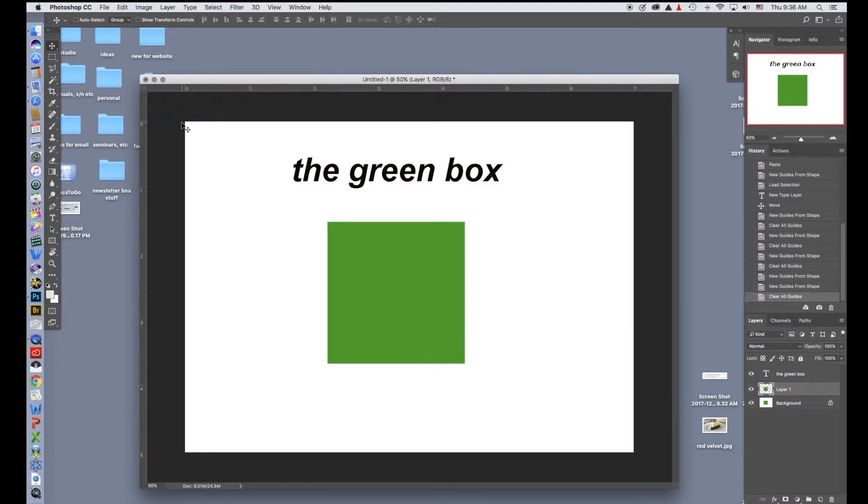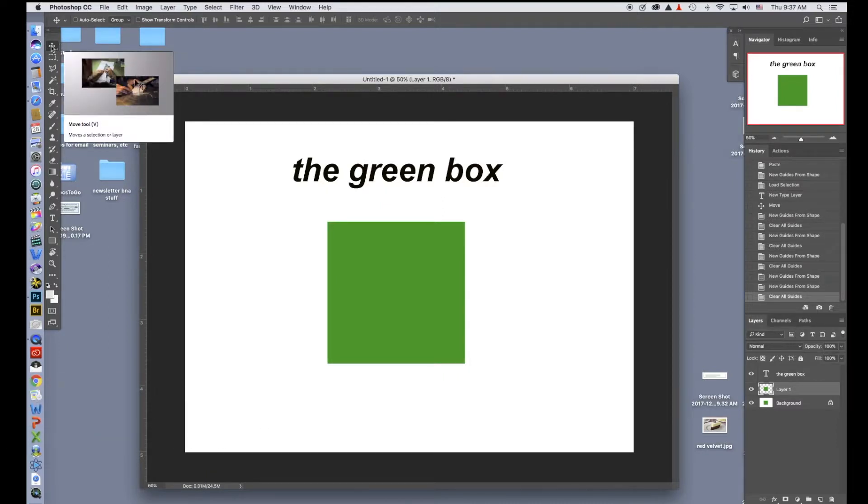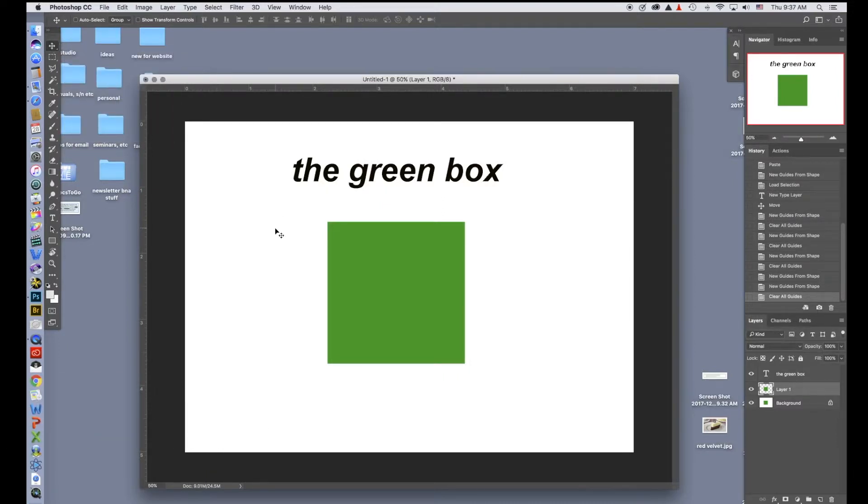Now let's take a quick look at guides. To use guides you'll need to make sure that you're in the move tool. You can either go to the corner of the menu and click on the move tool there, or you can hit V and it will do the same thing.